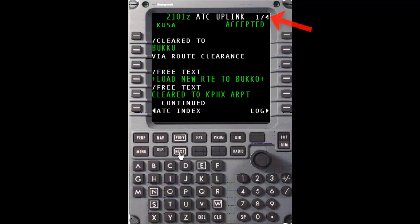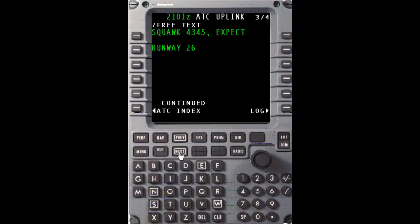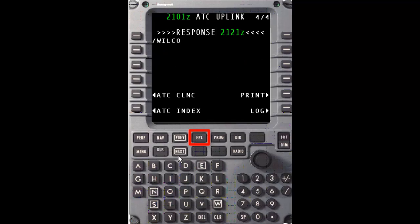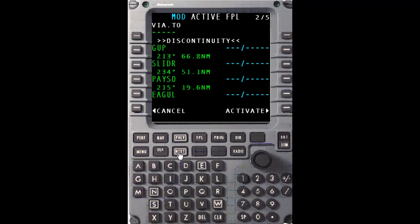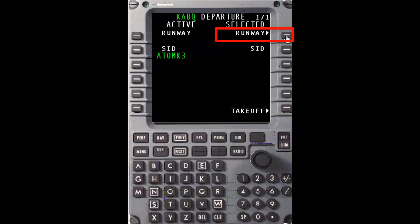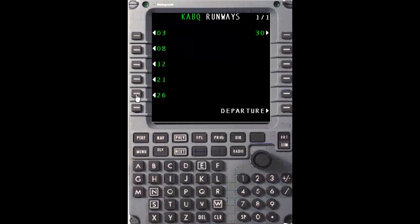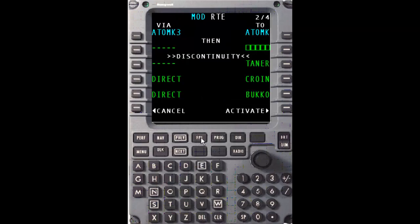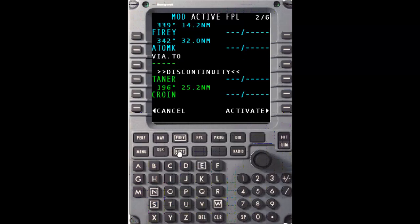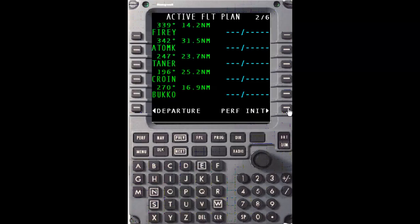The message status changes to Accepted once the Wilco response is acknowledged by the network. You'll notice a new fourth page was added to the message. Advance to the last page to confirm that the response sent was a Wilco. Press the Flight Plan button to return to the Flight Plan page. Activate the modifications, then press six left to access the departure page. Here we'll have to add the expected departure runway, runway 26, and reselect the Atomic 3 SID. Apply the selections, review the modifications, clean up the discontinuity, and activate the changes. The revised ATC clearance is now fully loaded into the active flight plan.